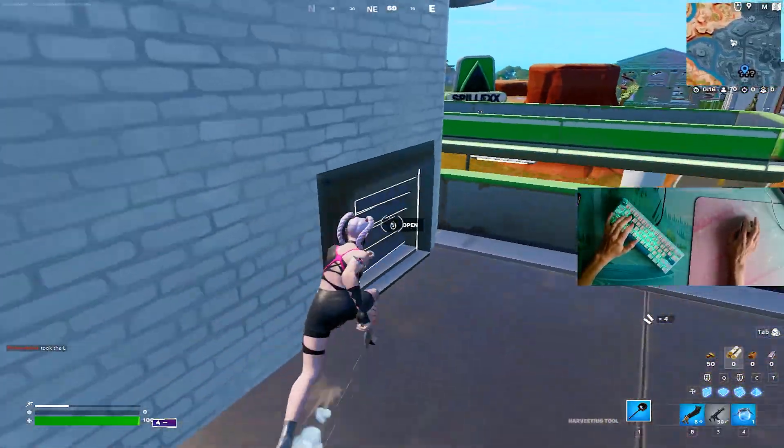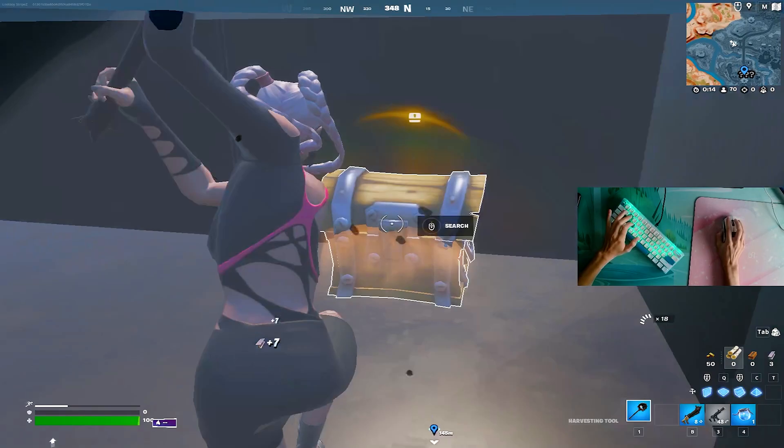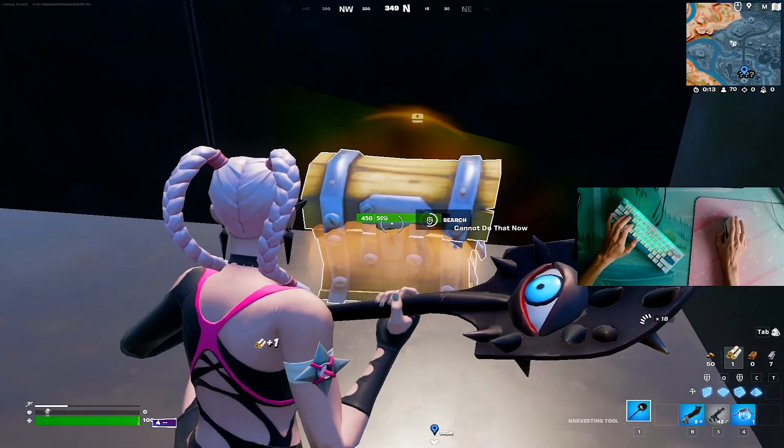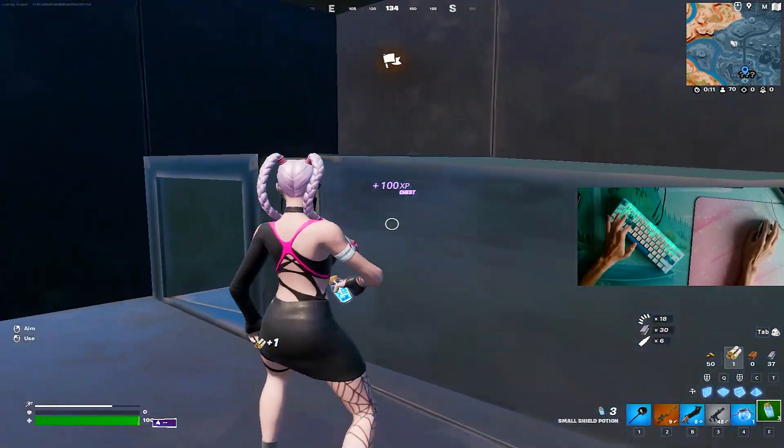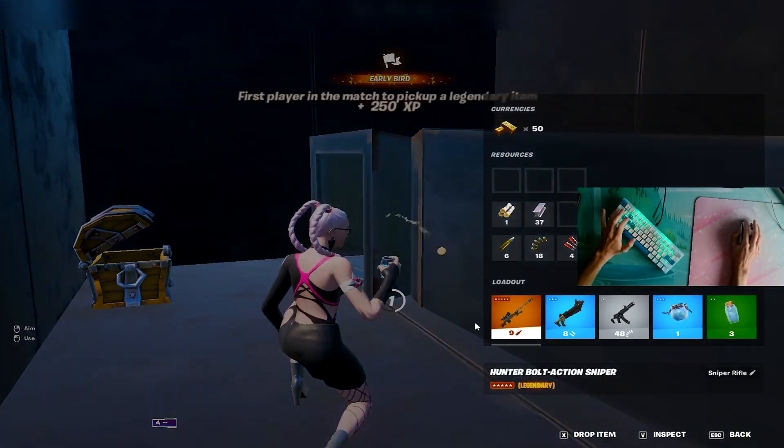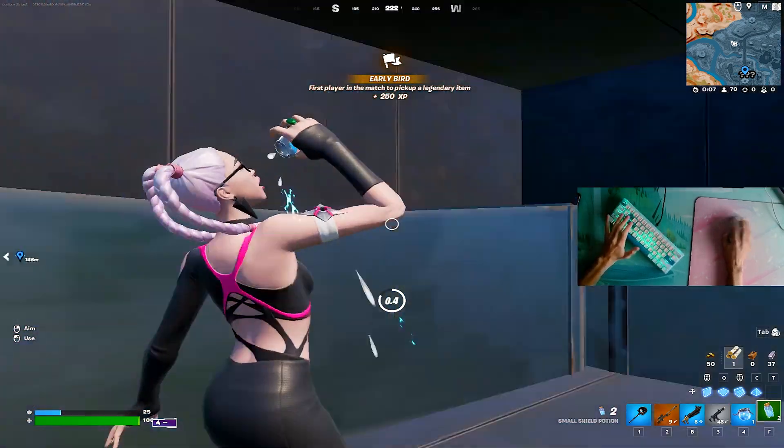I also couldn't load into the game, and all I had to do is just put here into the command lines that it should launch in DirectX 12, and it was already fixed and I could enjoy playing Fortnite.